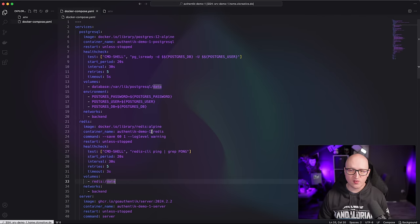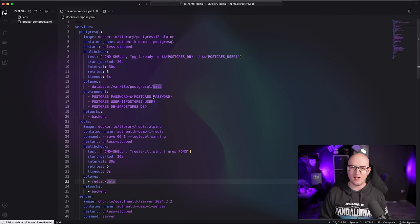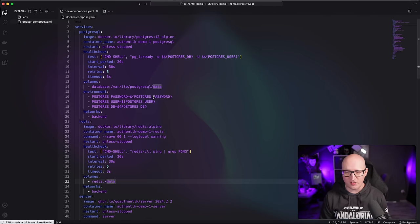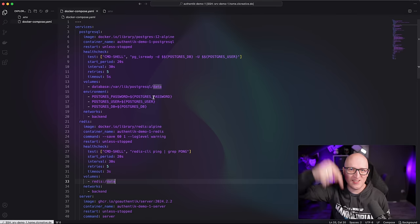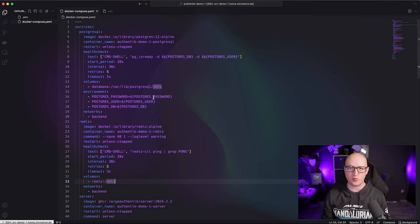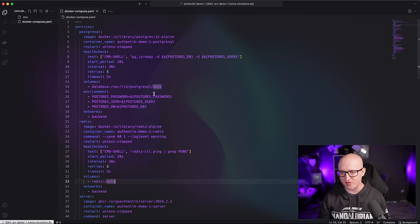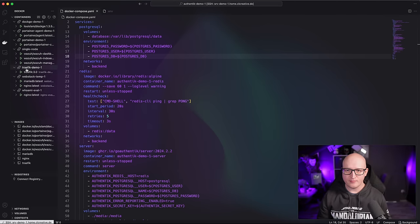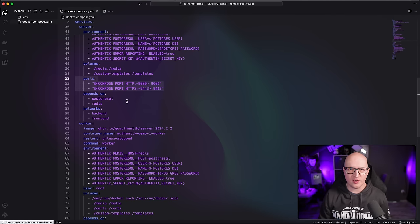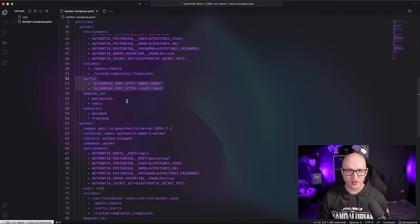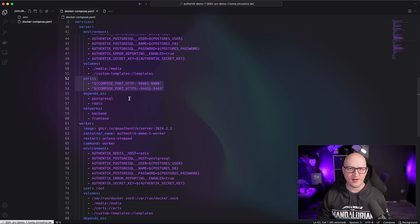Now we could basically just start and use it with the integrated proxy service of Authentik. But I want to integrate Authentik with my existing reverse proxy setup with Traefik. If you're new to Traefik and don't know how to install and set it up on Docker or Kubernetes, I've made tutorials about this — check them out in the description. Traefik is a great reverse proxy that works perfectly with Docker and Kubernetes, definitely my favorite application.